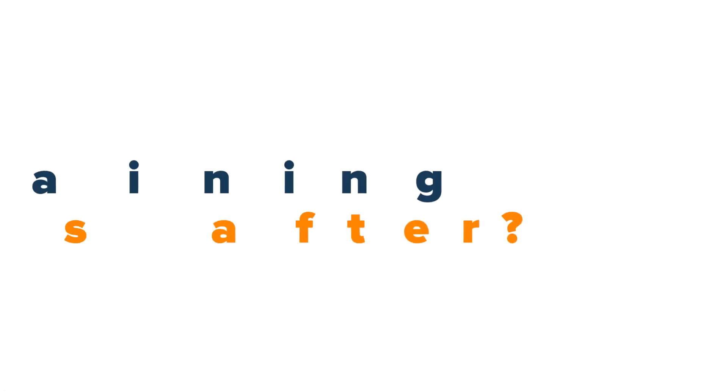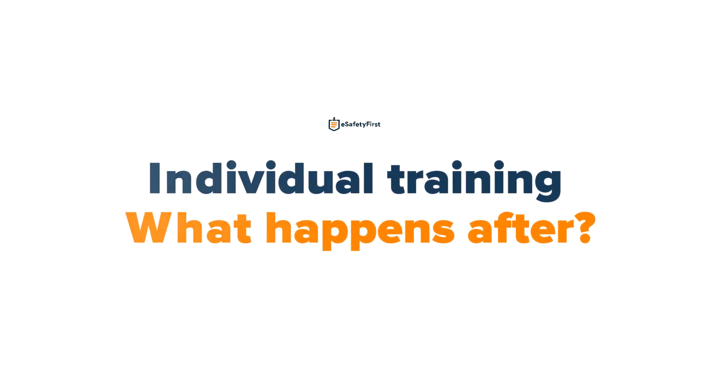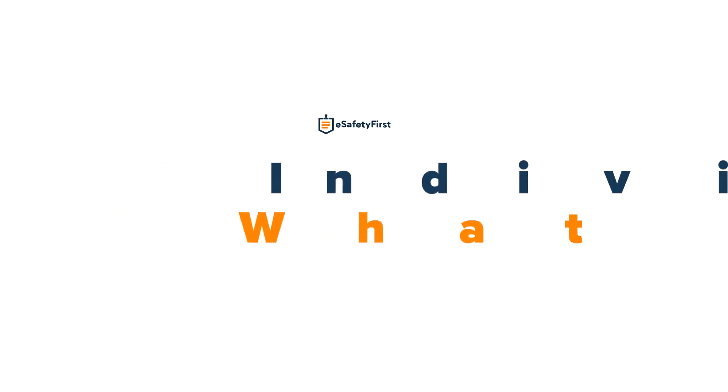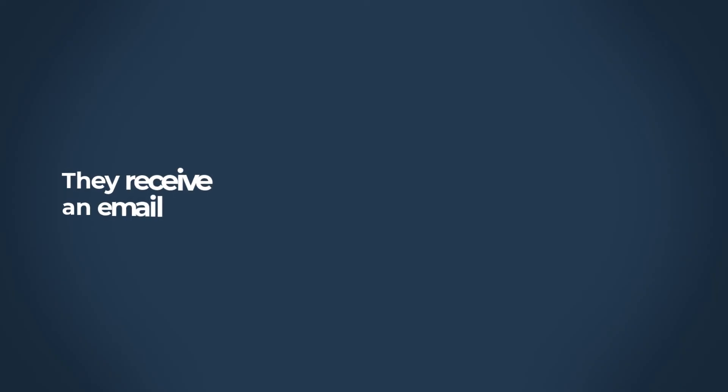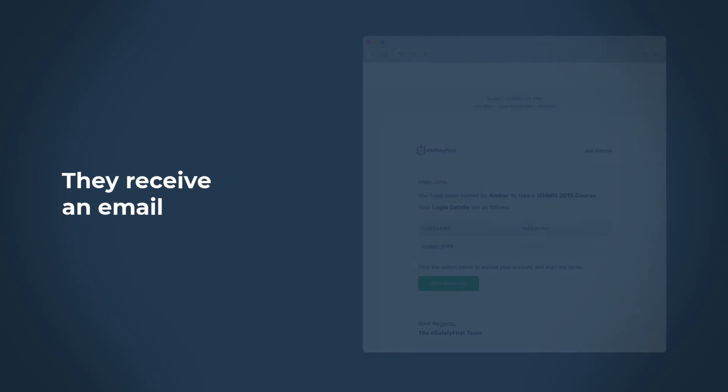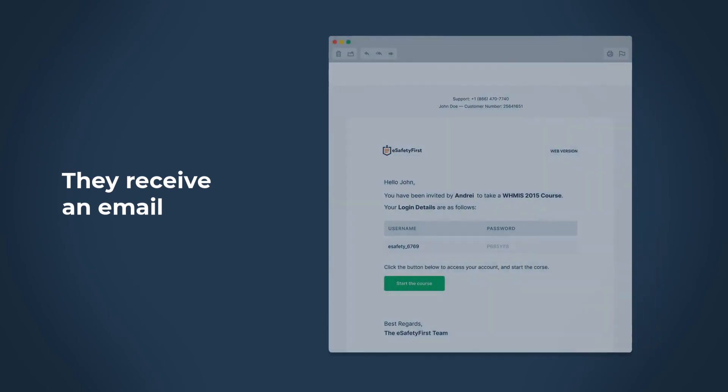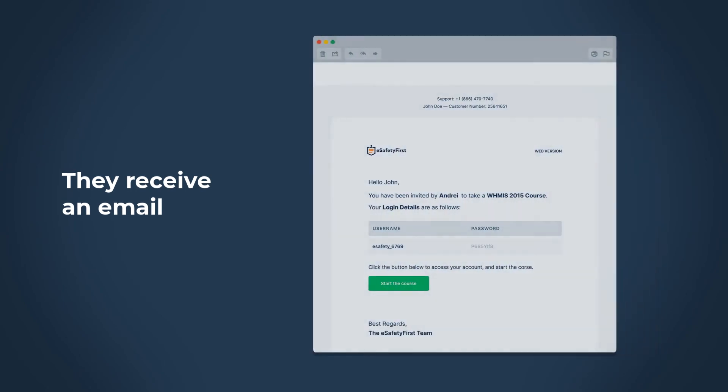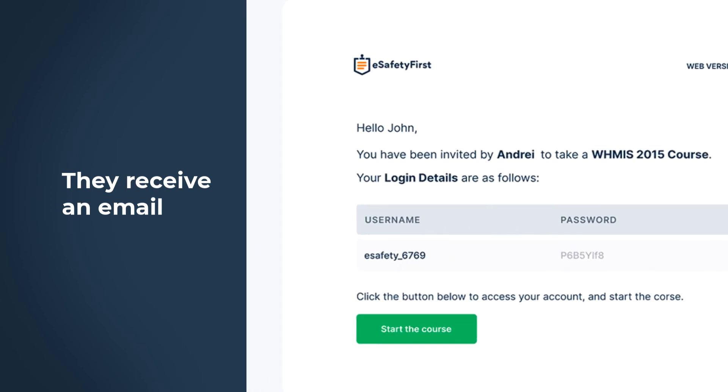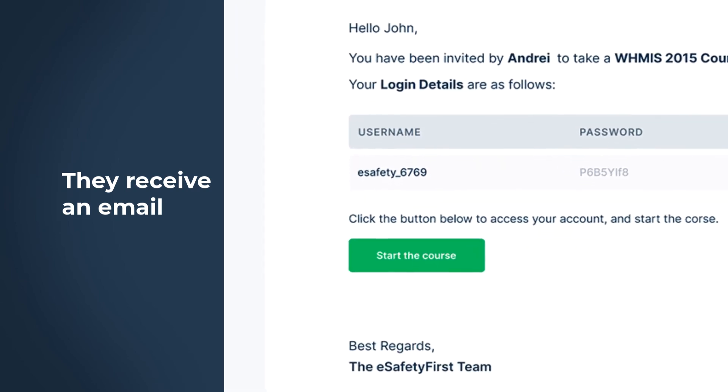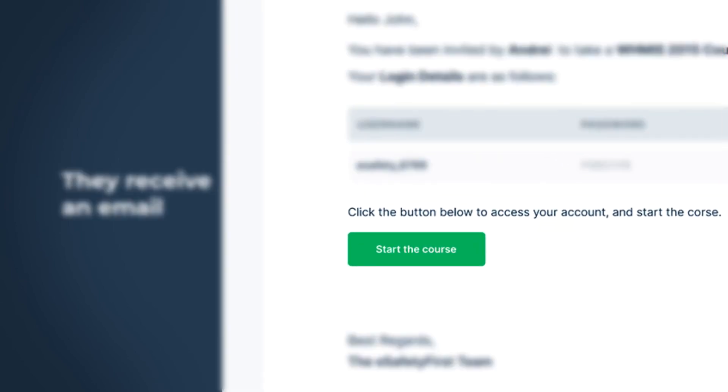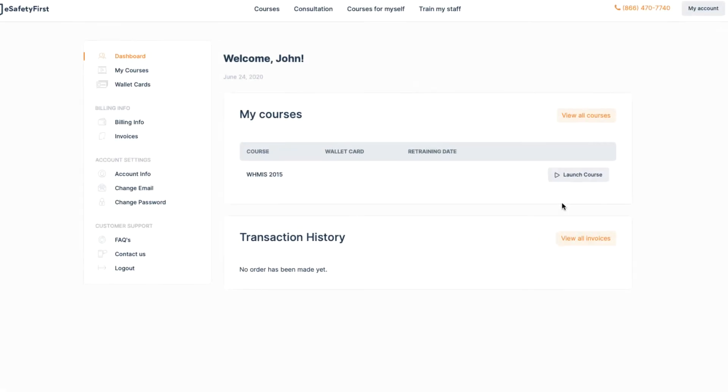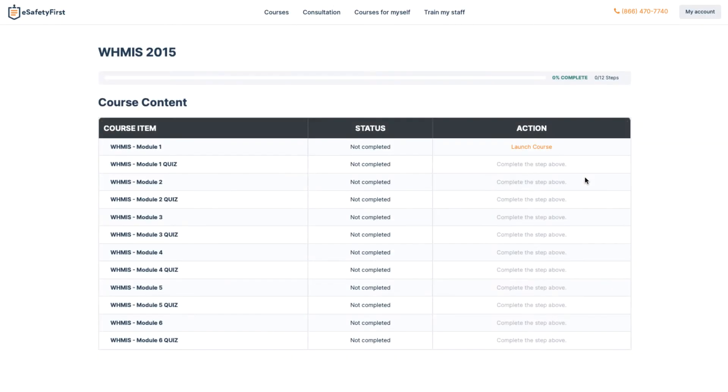We have finished inviting our coworkers, but let's see what happens once we are done. Because Mark and John provided us with an email address, they should now both receive an email from eSafety First with the instructions. In this email, you can see that John has the username eSafety underscore 6769 and an auto-generated password, which can be later changed if you want something easier to remember. Also in this email, you can see a direct button that says start the course. By clicking this, he will be automatically logged into his account and can begin the training immediately.